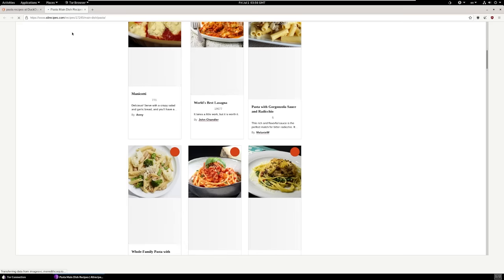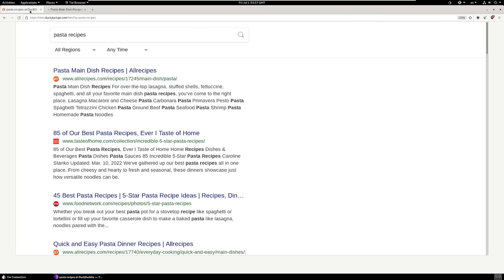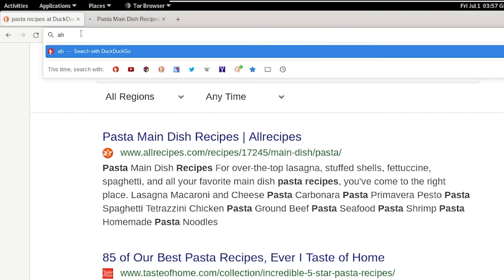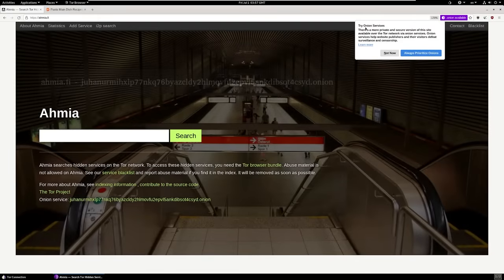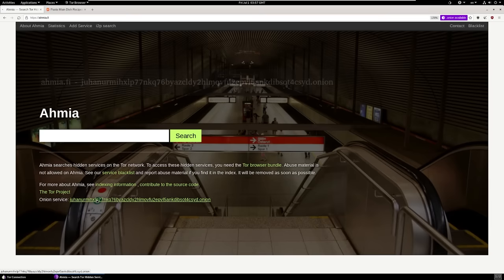Whenever we want to access a dark web website, we need to use what is called a dot onion address. How do you know what dot onion to go to? We can search DuckDuckGo for specific websites or dot onions we want to use, but there are also search engines built specifically for Tor. One of those is ahmia.fi. When we go to this, it'll say try the onion servers for a more private and secure connection. You can click on the onion address and it takes you to Ahmia's onion address as opposed to using the dot fi clear net. Browsing the clear net is less secure and less private — we want to make sure we're browsing a dot onion.